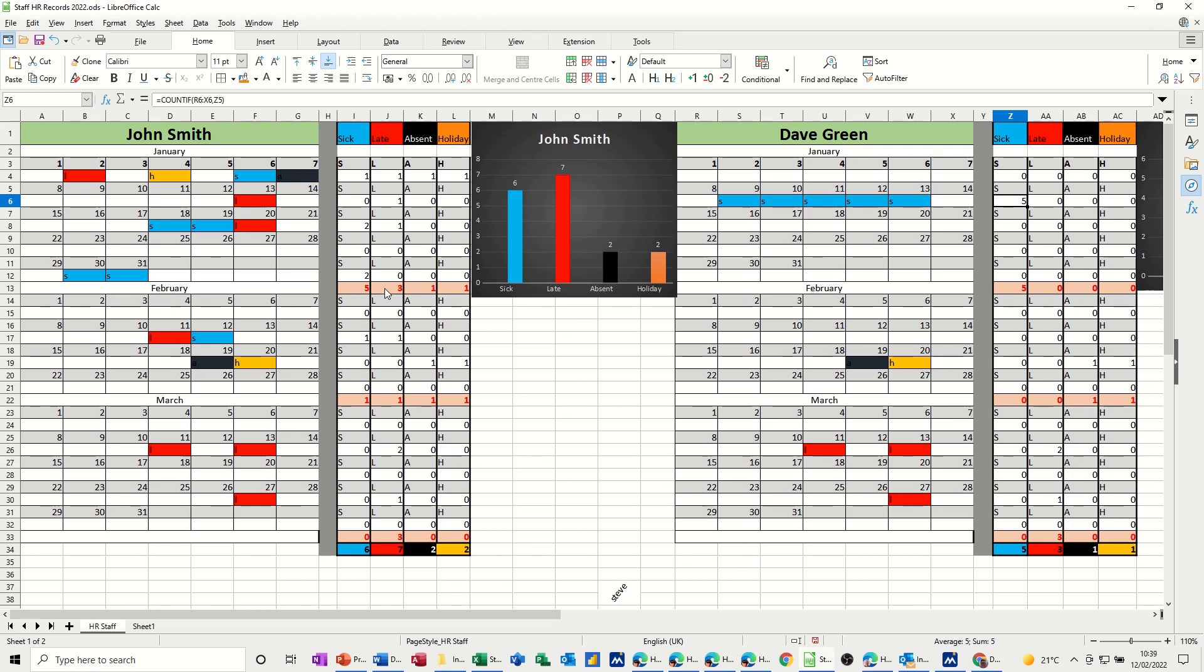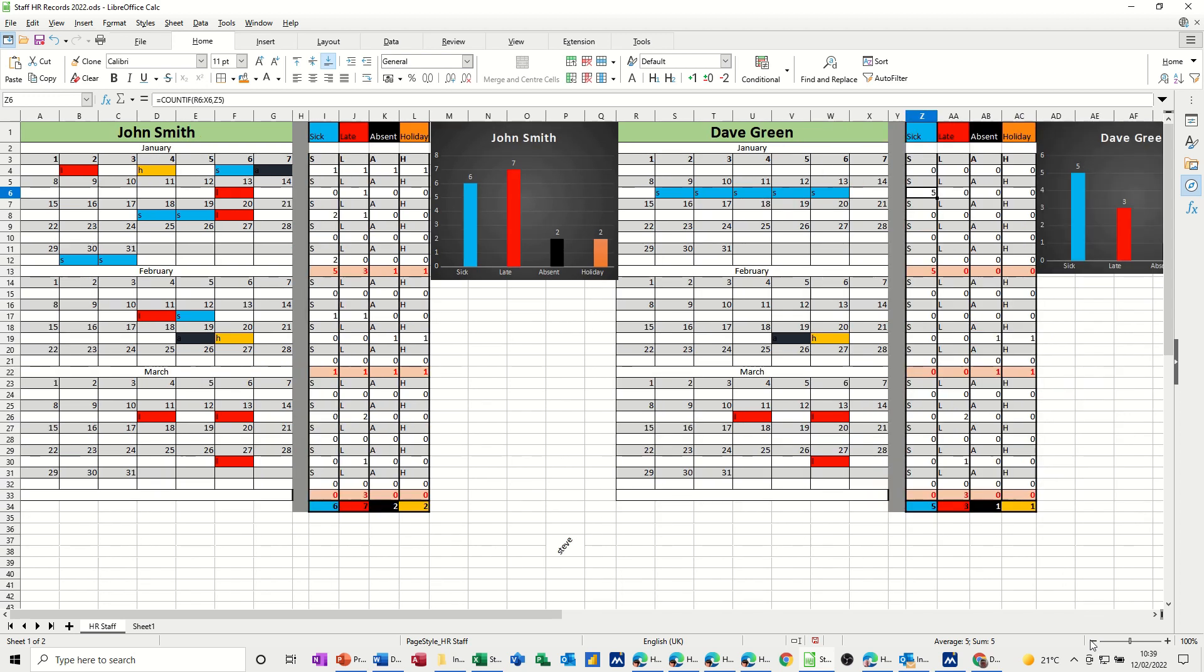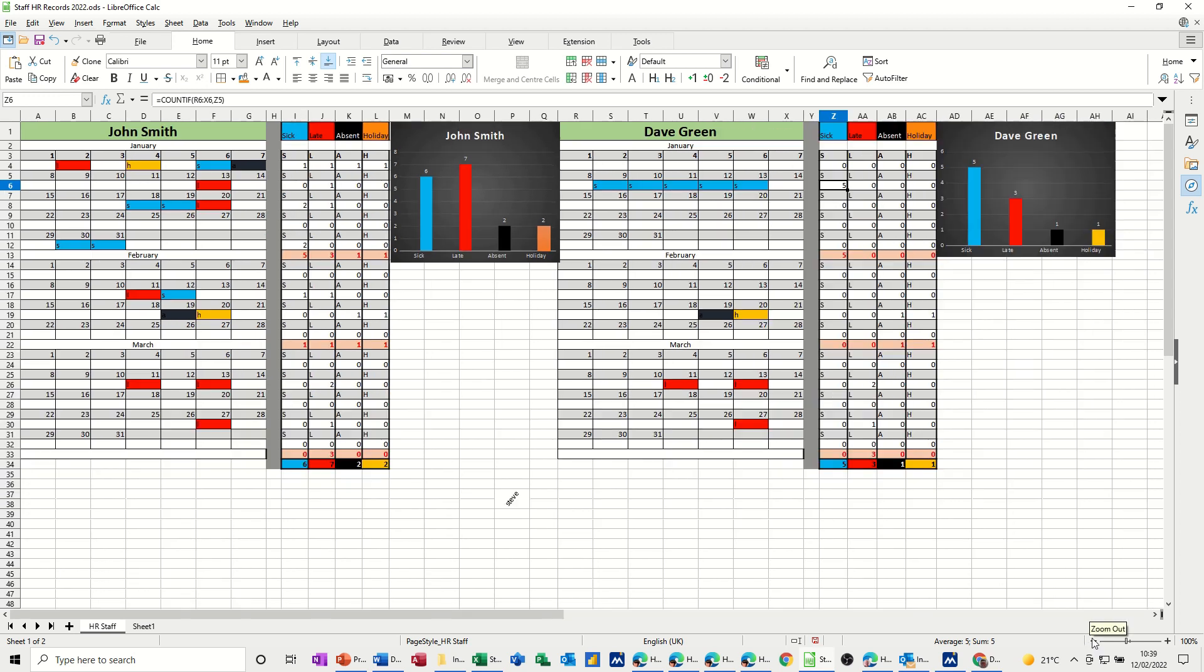So on the screen, I've got two people, John Smith and Dave Green. You can see that the information is coloring up dependent on whether they are sick, late, absent, or on holiday. The graph colors represent each of the colors at the top. The total colors are the same and the colors that conditional formatting does are also the same.